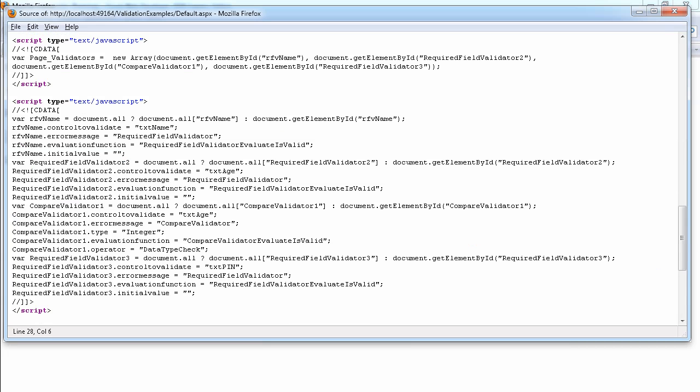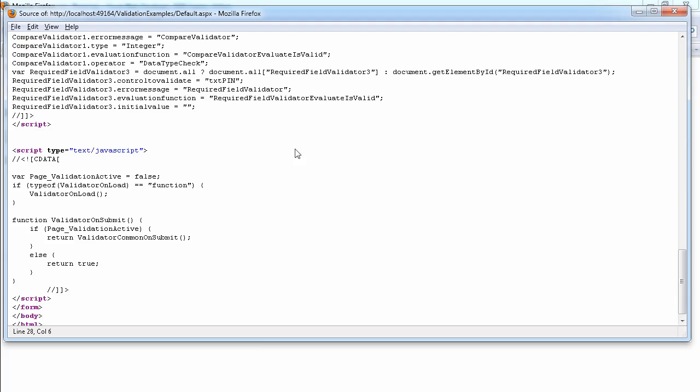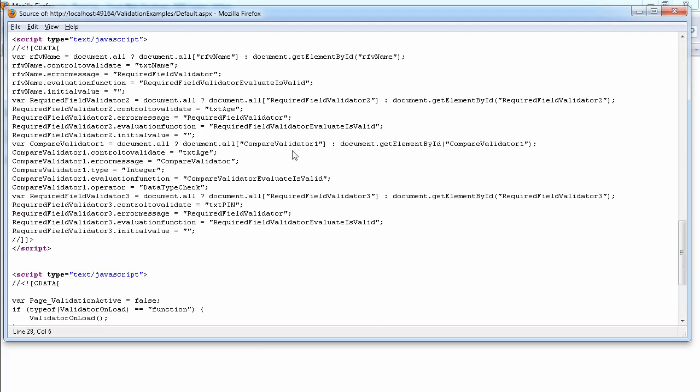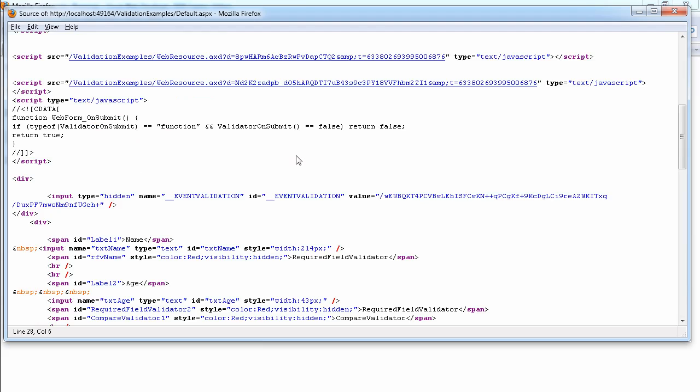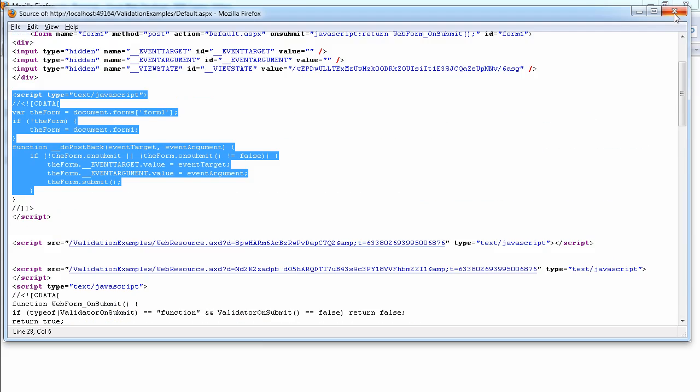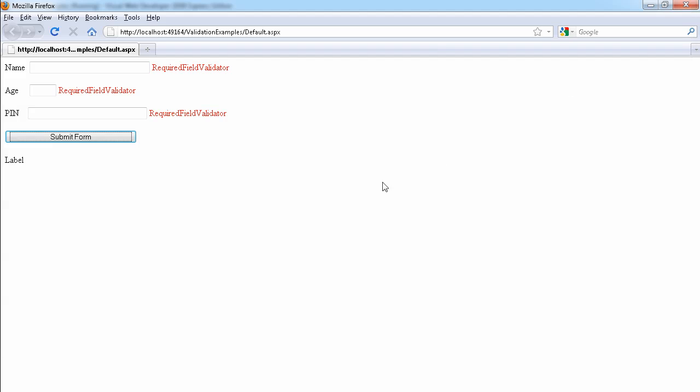So you can see that we have a lot of JavaScript on the page. So if we scroll down, we get more type equals to JavaScript, evaluation function required for validator or evaluate is valid. So we have a lot of JavaScript that has been rendered to the web browser.